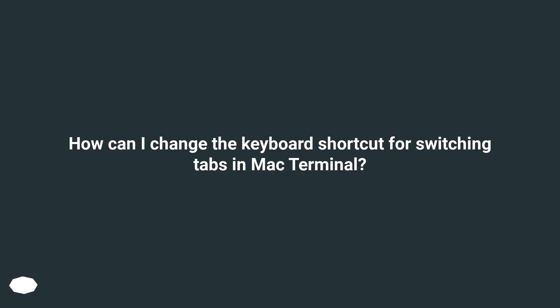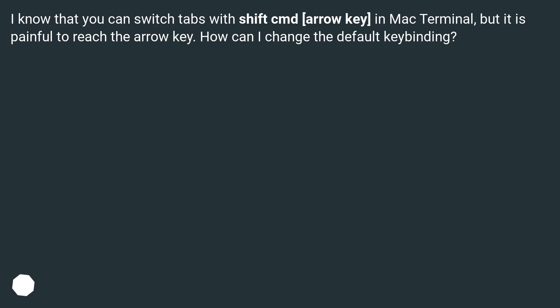How can I change the keyboard shortcut for switching tabs in Mac Terminal? I know that you can switch tabs with Shift CMD Arrow key in Mac Terminal, but it is painful to reach the arrow key. How can I change the default keybinding?